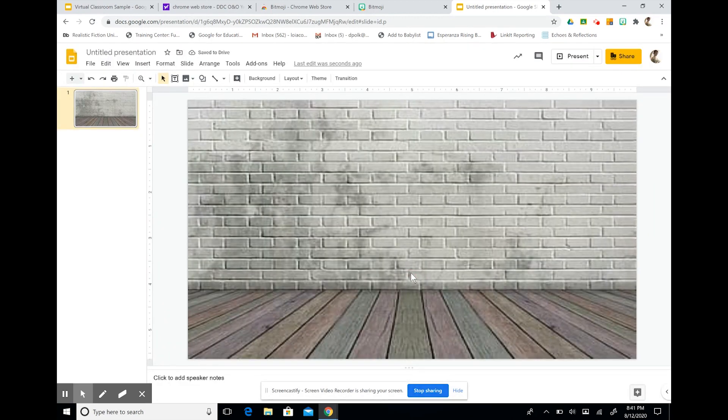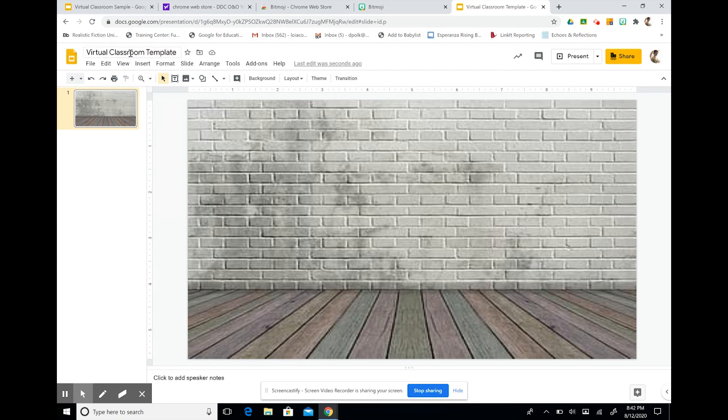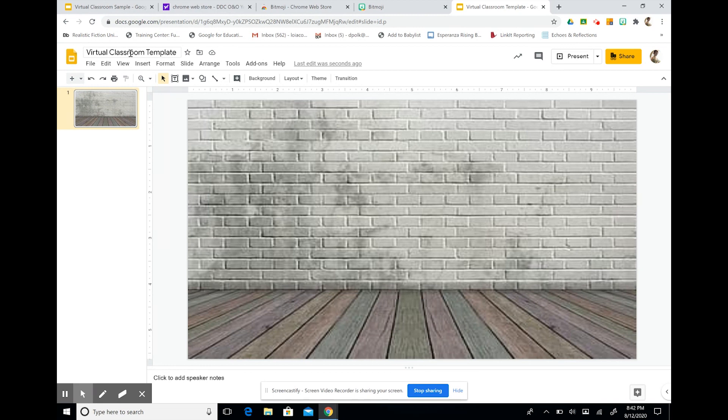Before I go any further, I'm going to save my presentation and I'm going to call it virtual classroom template. This way, when I want to make more classrooms, I don't have to recreate everything from scratch. I have it saved and I can make a copy.